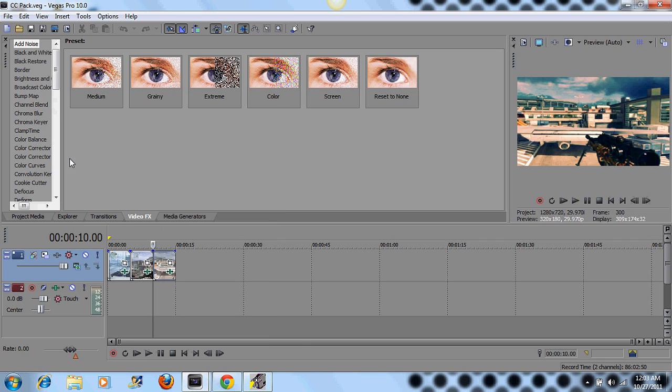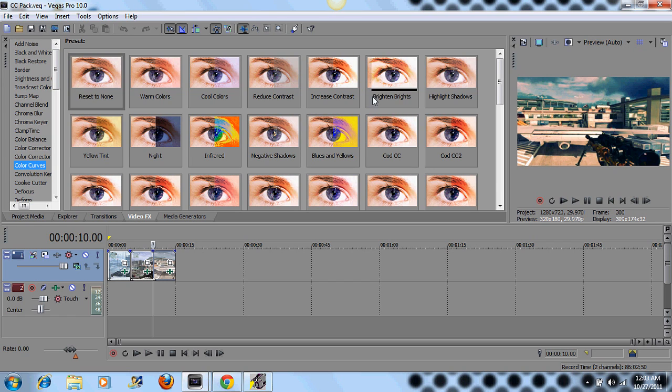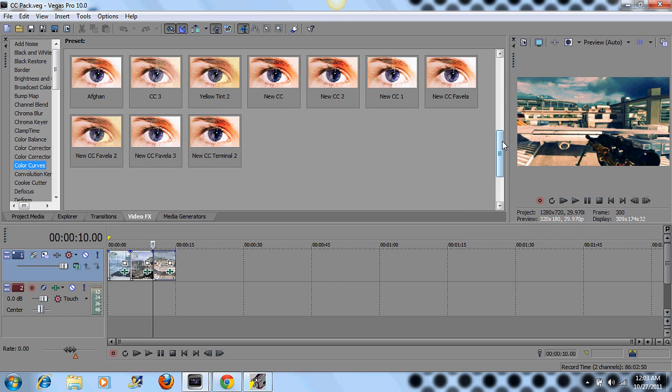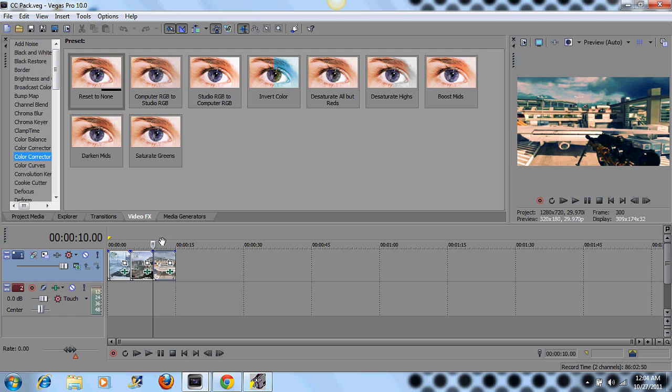They're pretty much all under the color curve category. And so when you're done saving it, you just go to video effects tab, go over to color curves, and it should be right in here, wherever you saved it, whatever you saved it as.